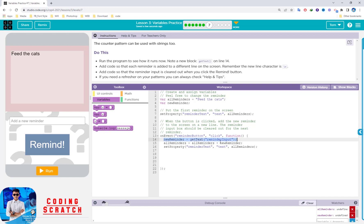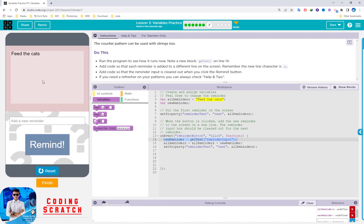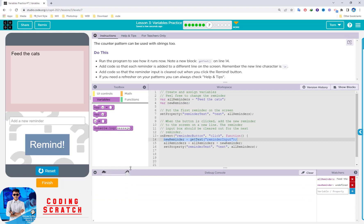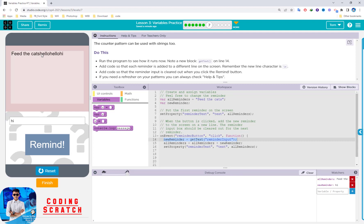I click run and there's the cat. I drag it to be faster. I click 'hello' and click Remind — 'hello' gets added after the cat. Click again and it adds more. I type 'hi' — you can see the text I input into the box. When I click Remind, it continuously adds up.